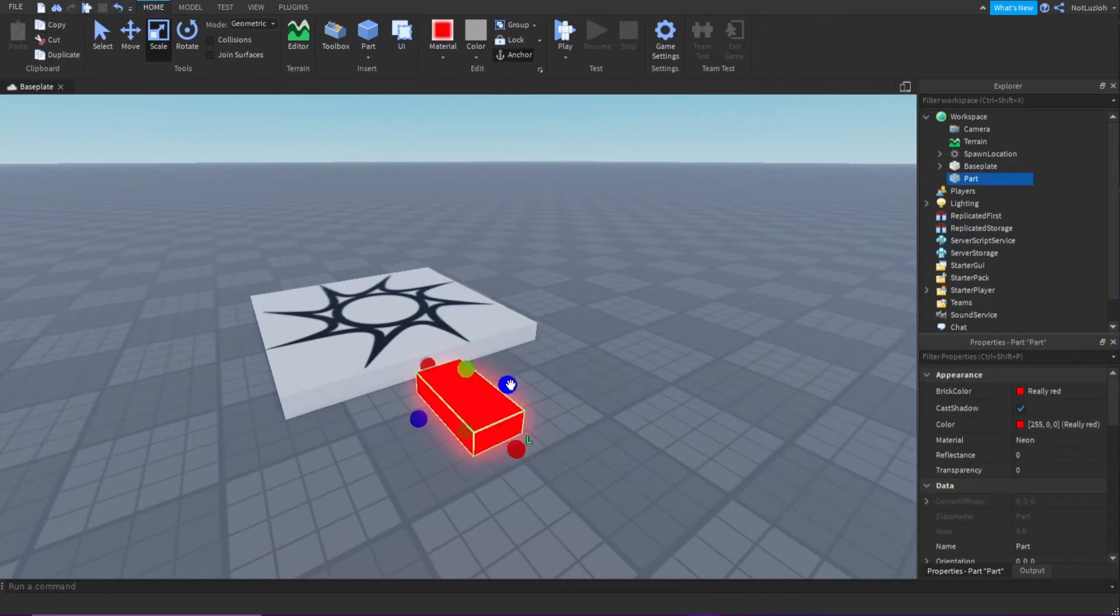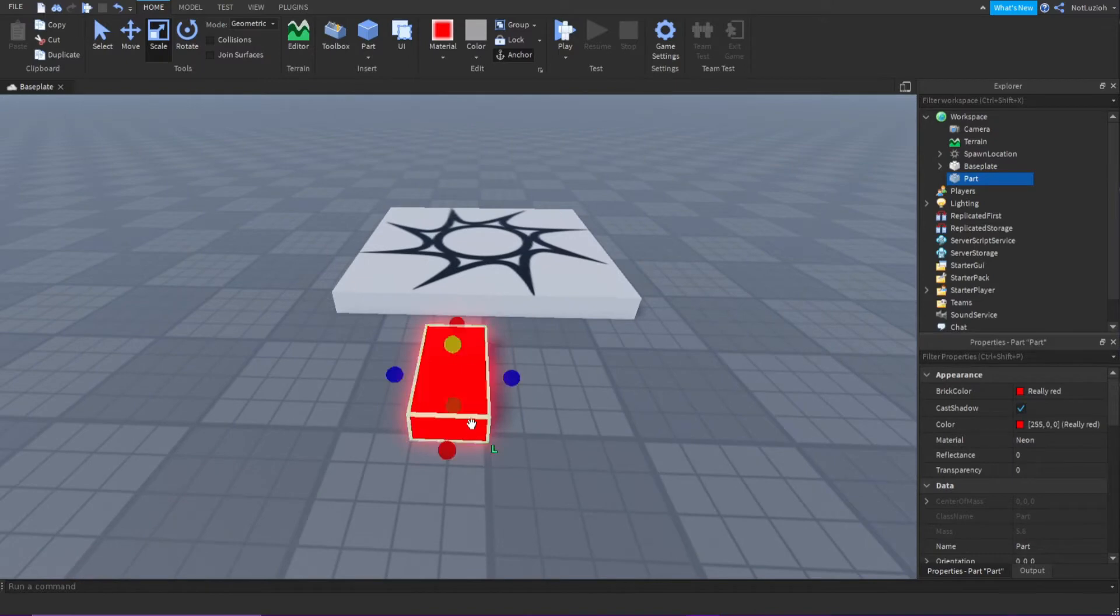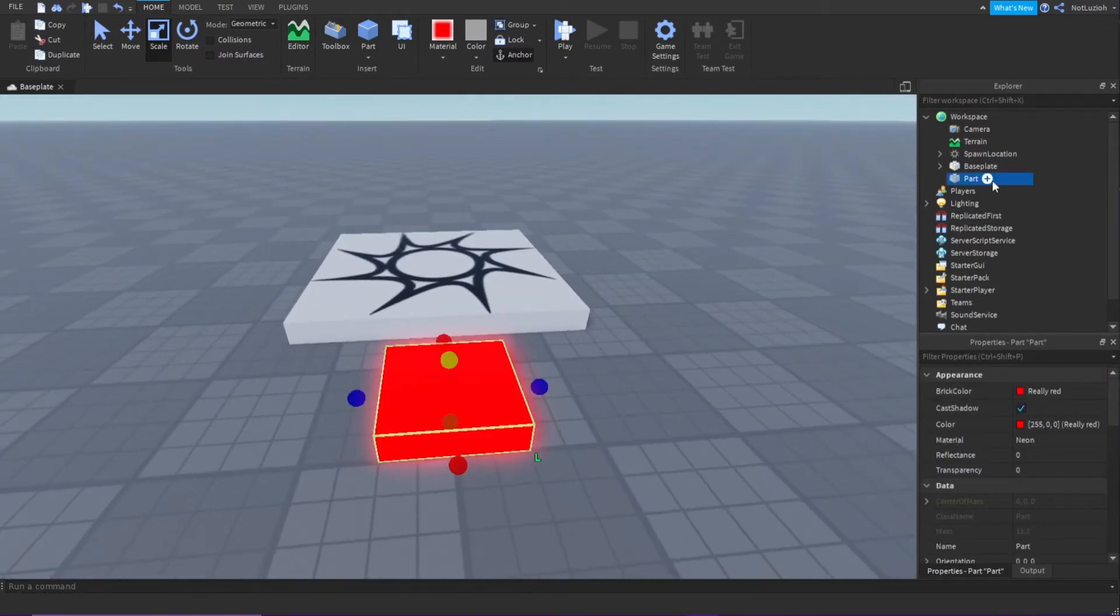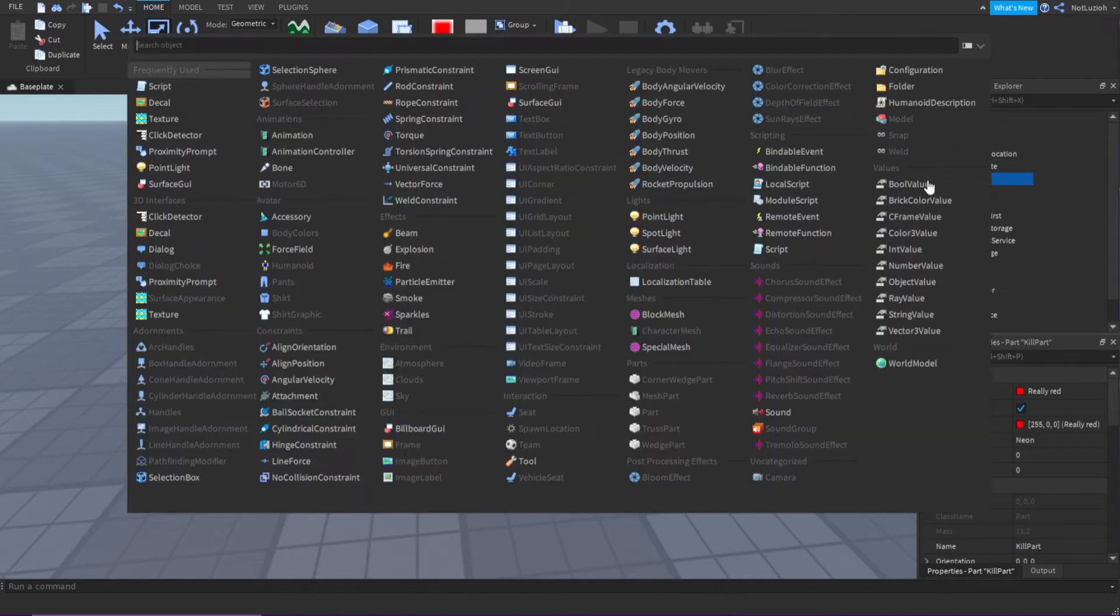Now that I have my kill part, let me resize it. I can name it to kill part and then insert a script.